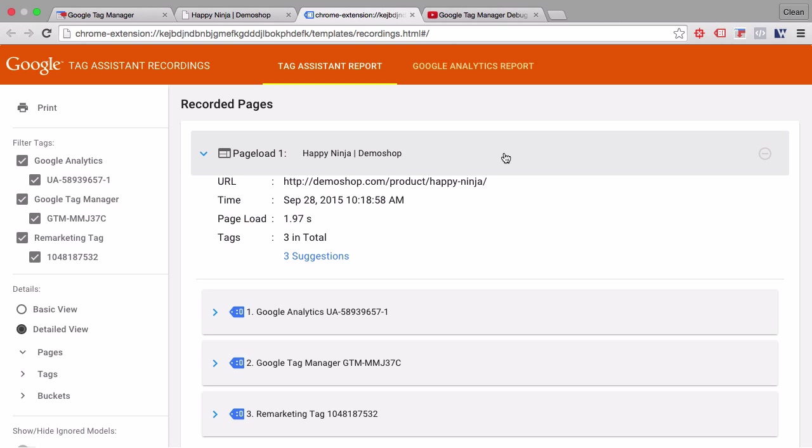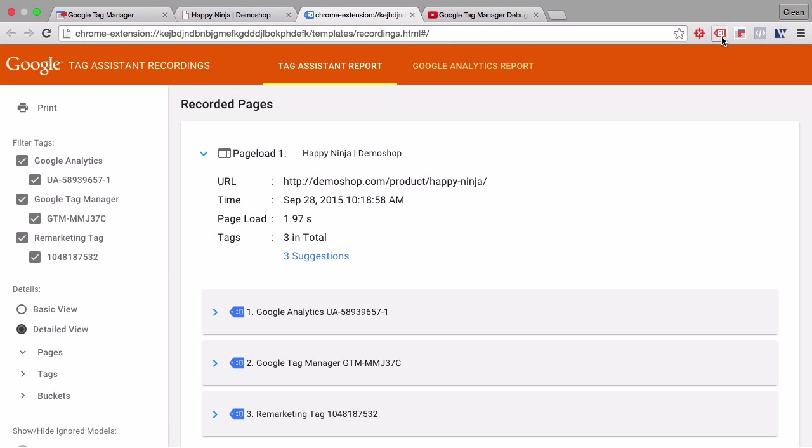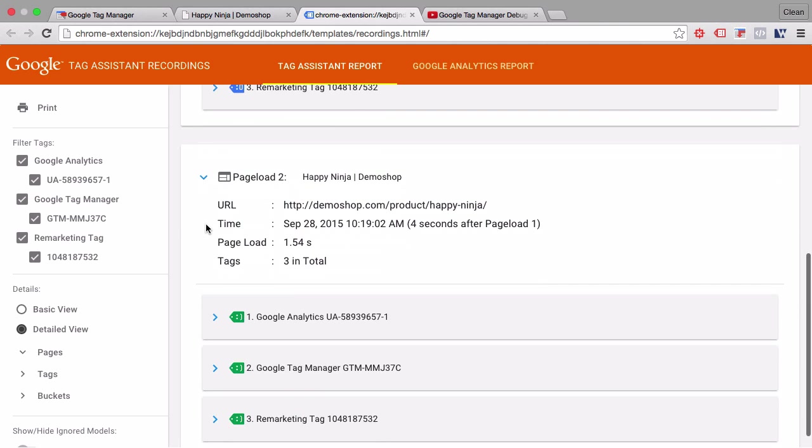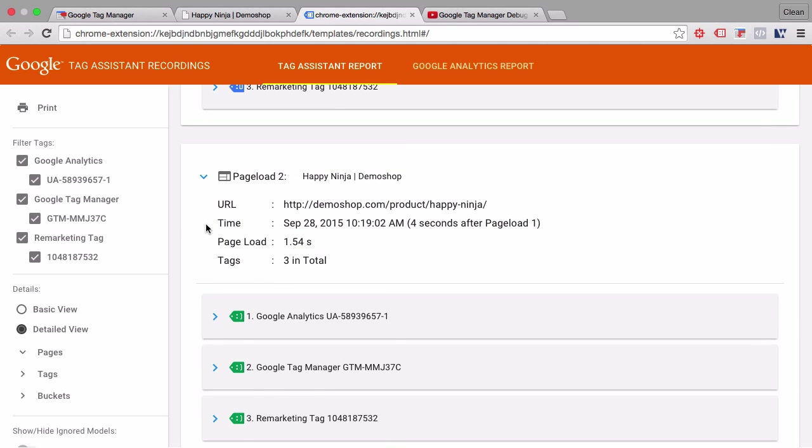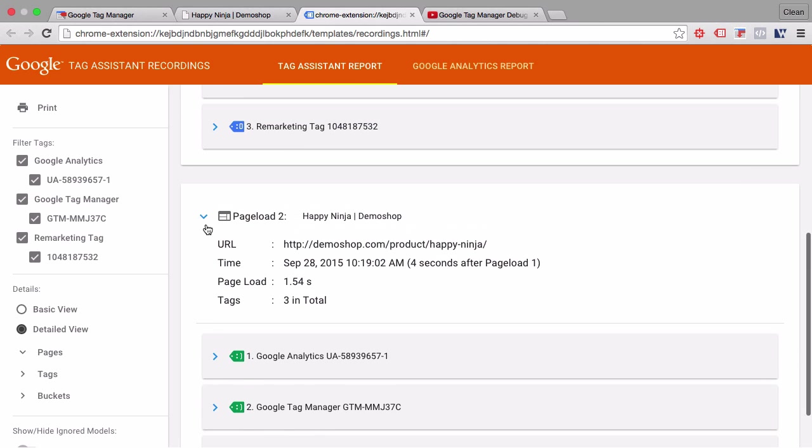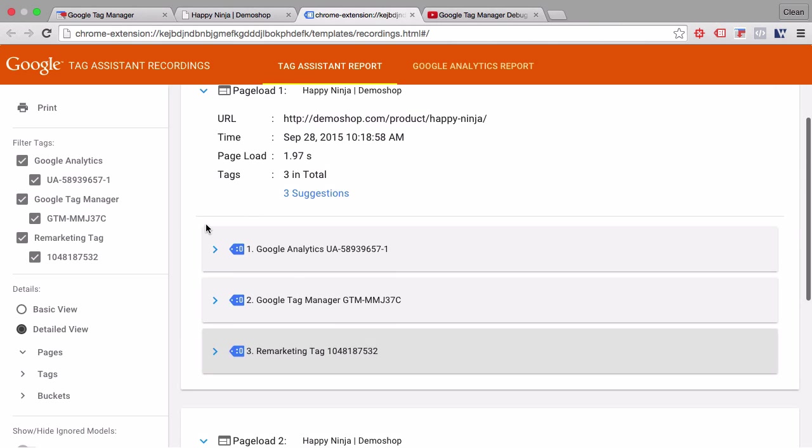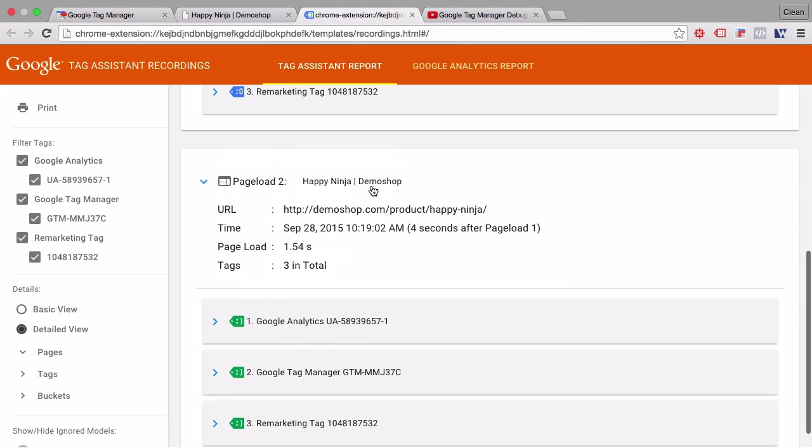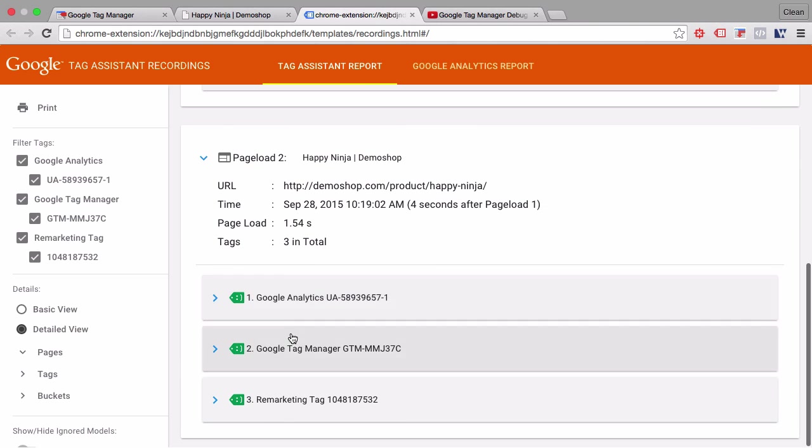You can stop recording here and then we can see our report. Basically all the information that is on a page basis available in the tag assistant is now also available on a page by page basis that we went through. So we went from this URL to this URL and these tags fired which can be quite useful once you go through and want to debug a whole flow of events.